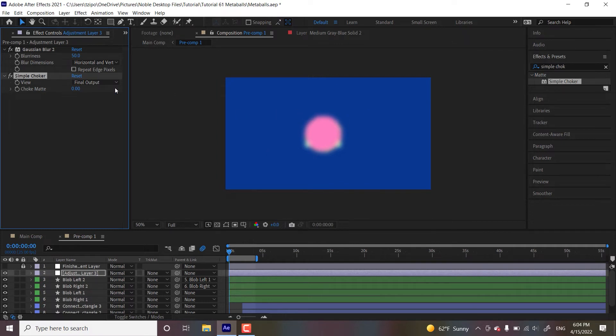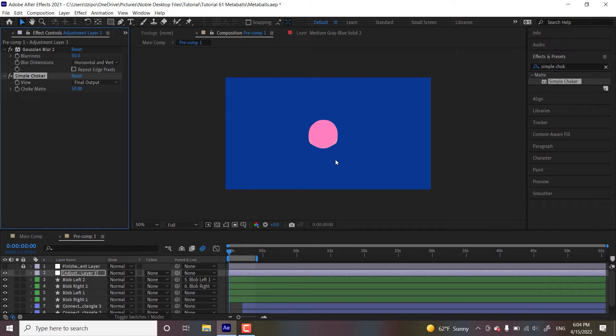So this is quite blurred, but let's start working on this effect over here. Let's set that to 50. Choke mat in simple choker. I'm putting it to 50. Wow, look at that. And you can already see that the edges are starting to look blobby.